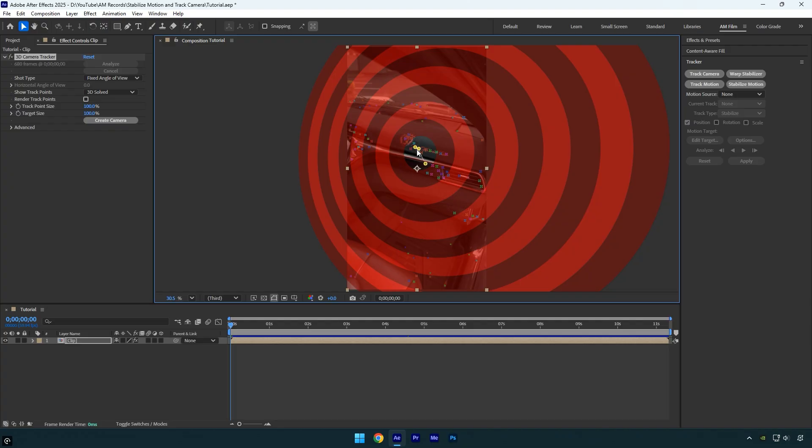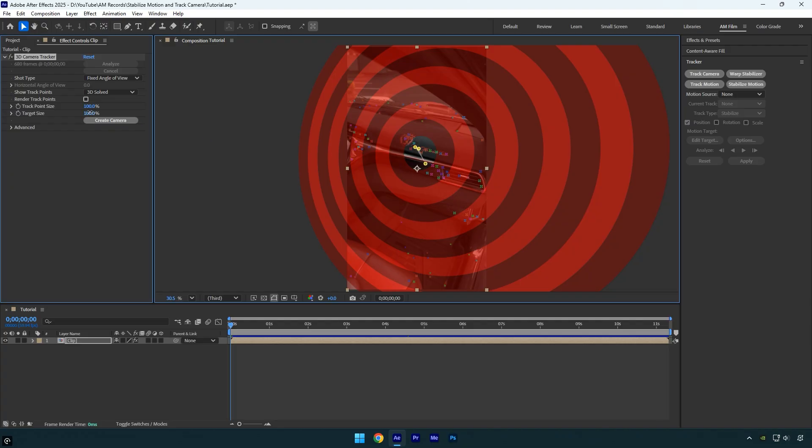Also the default target size is too large, which means the solid layer will appear oversized as well. To fix that, make sure to reduce the target size using the setting found under the 3D camera tracker effect.